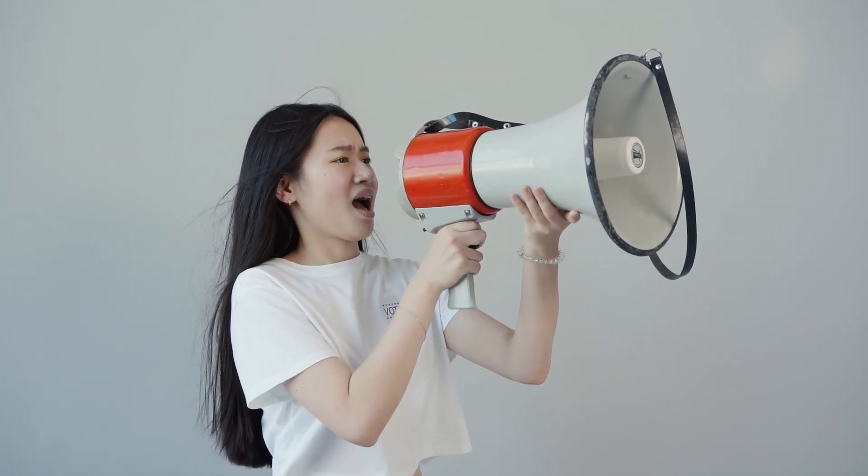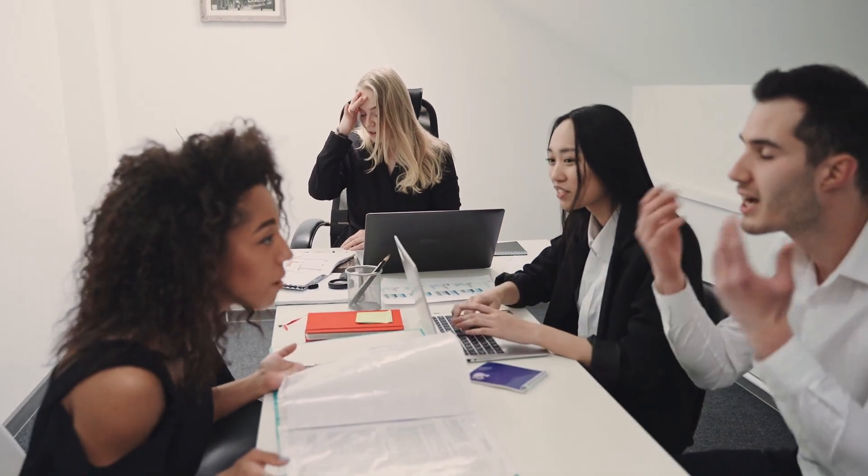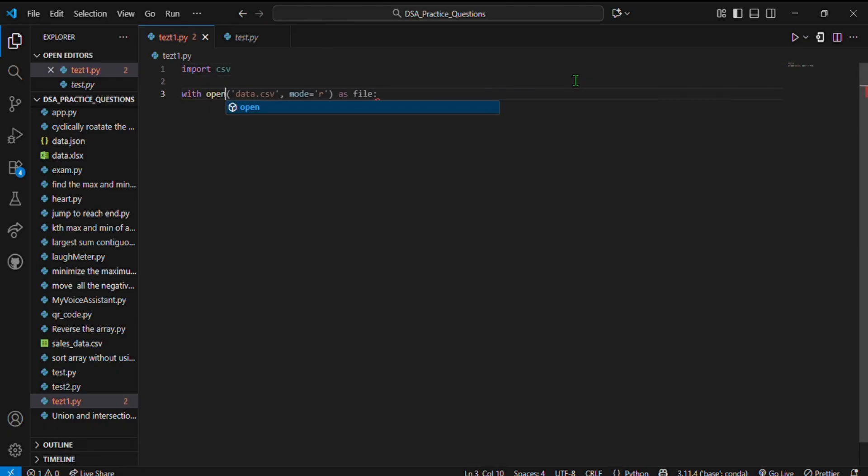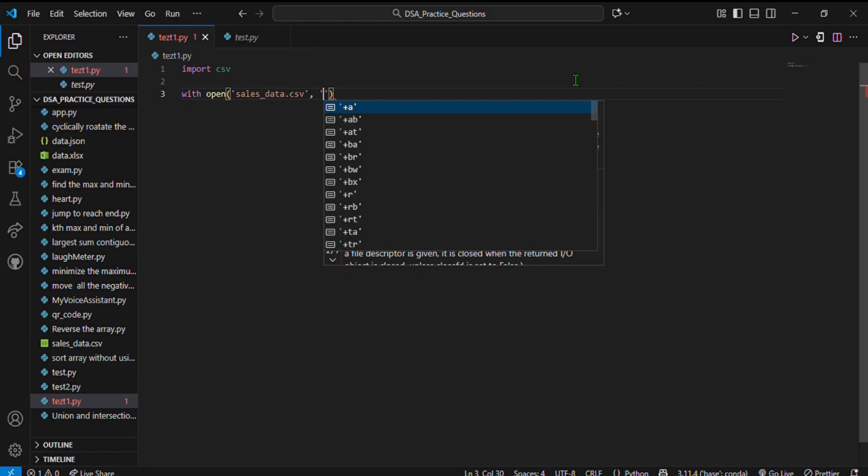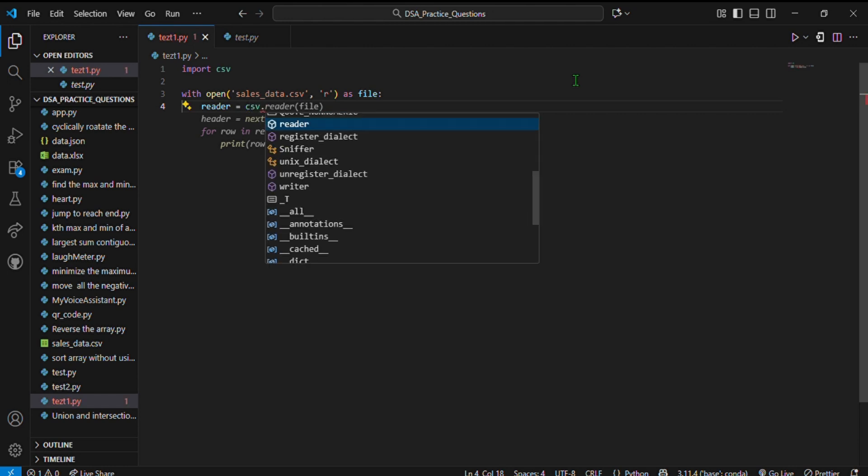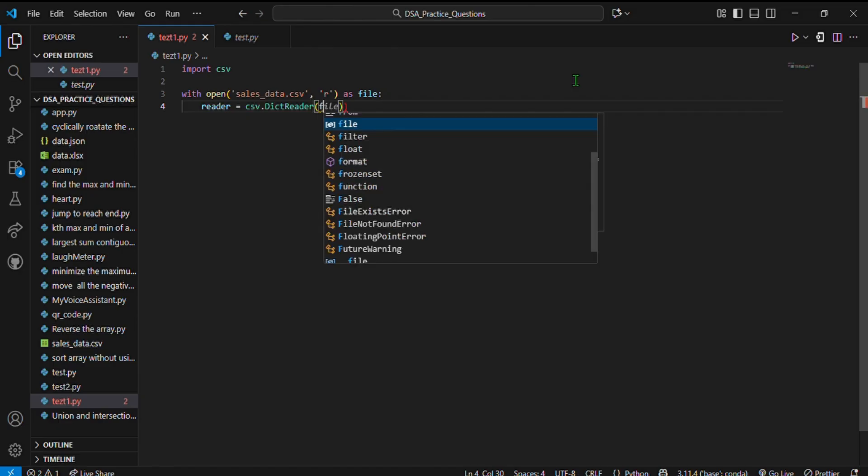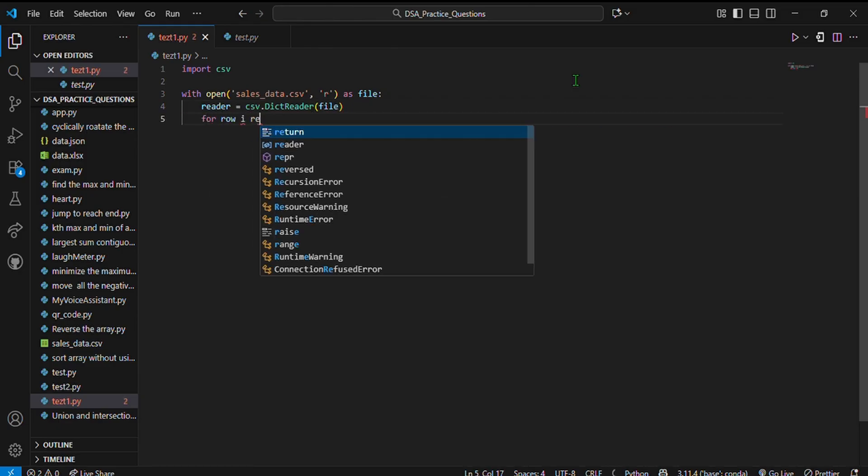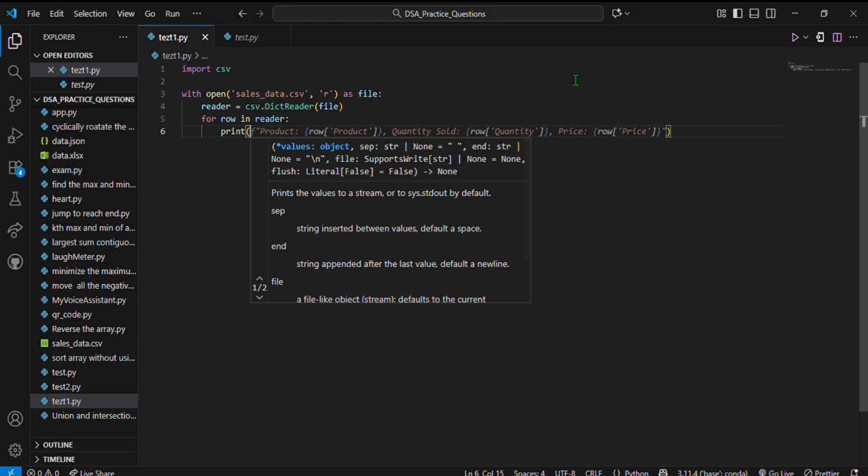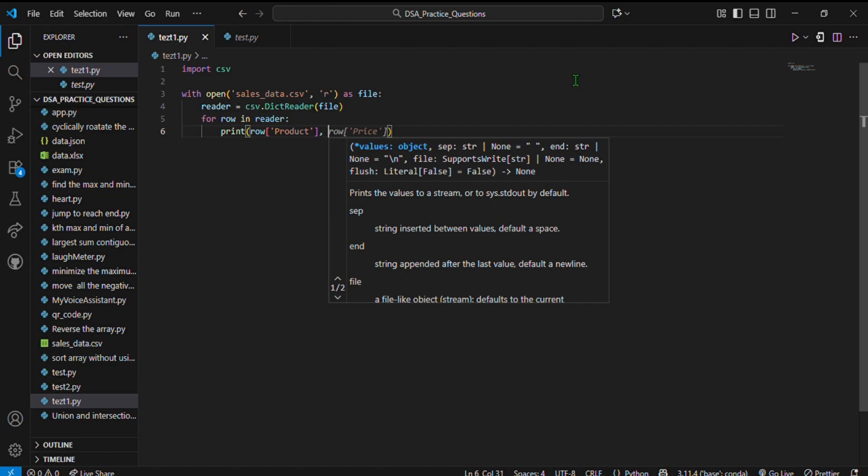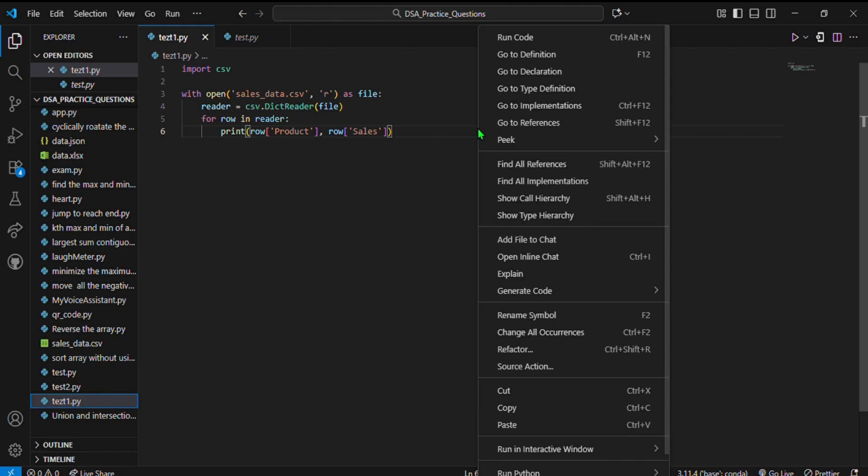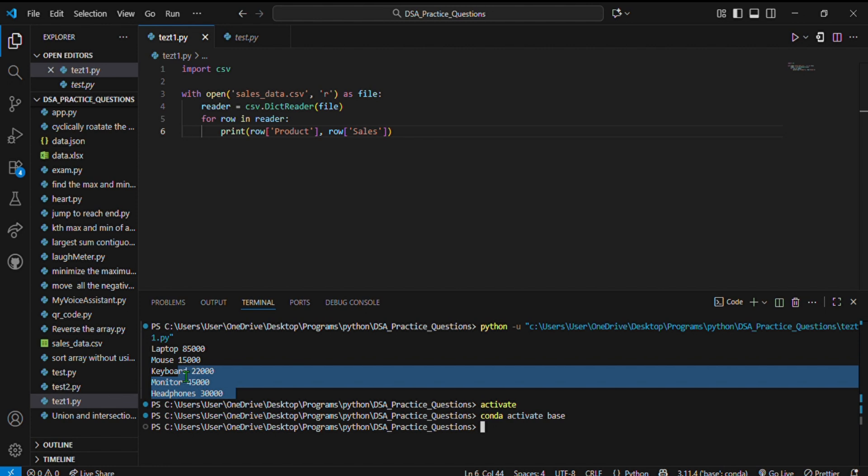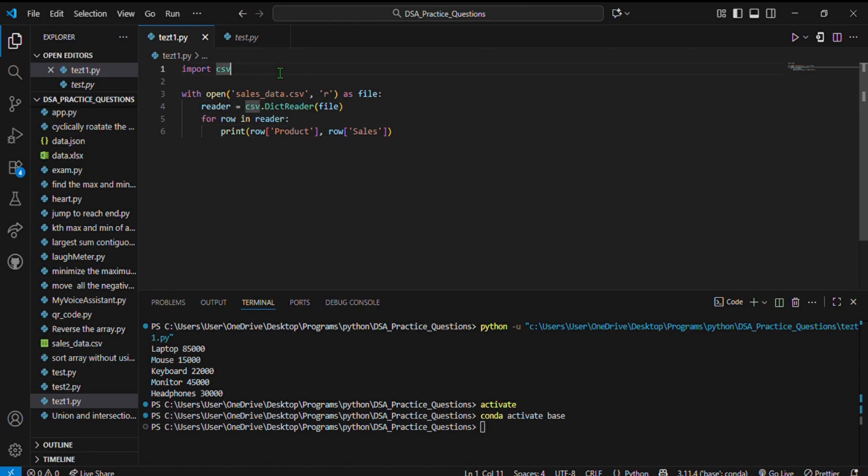Now if your file has column names, you can use dict reader. I'm writing with open sales_data.csv in read mode as file. Reader equals csv.DictReader(file). For row in reader, print row['product'], row['sales']. Now each row is a dictionary—easy to use and perfect for analysis.